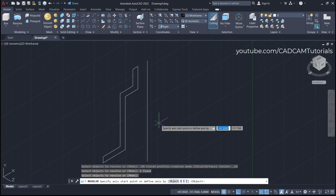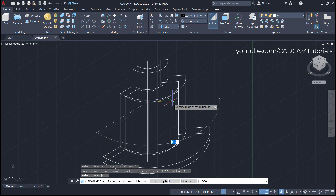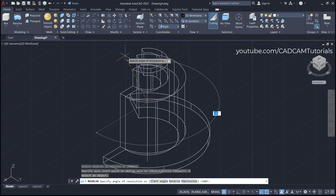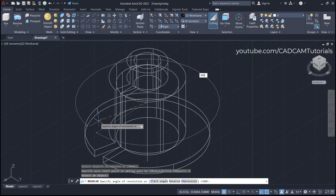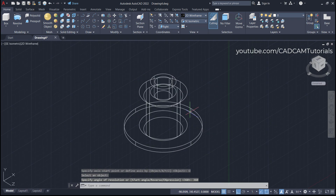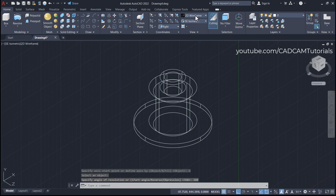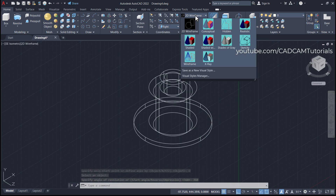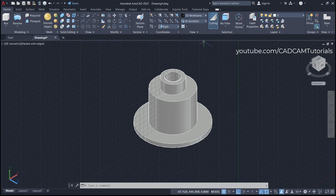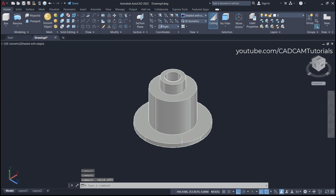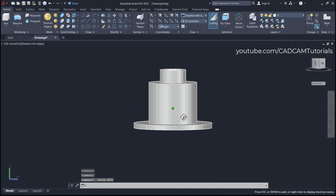To convert it to 3D, click on Revolve, select this profile, press Enter, then click on Object and select the axis line. We want to revolve it by 360 degrees, so type 360 and press Enter. To view it in 3D, click on Shaded with Edges. Then turn Grid Mode off — the object is now created.